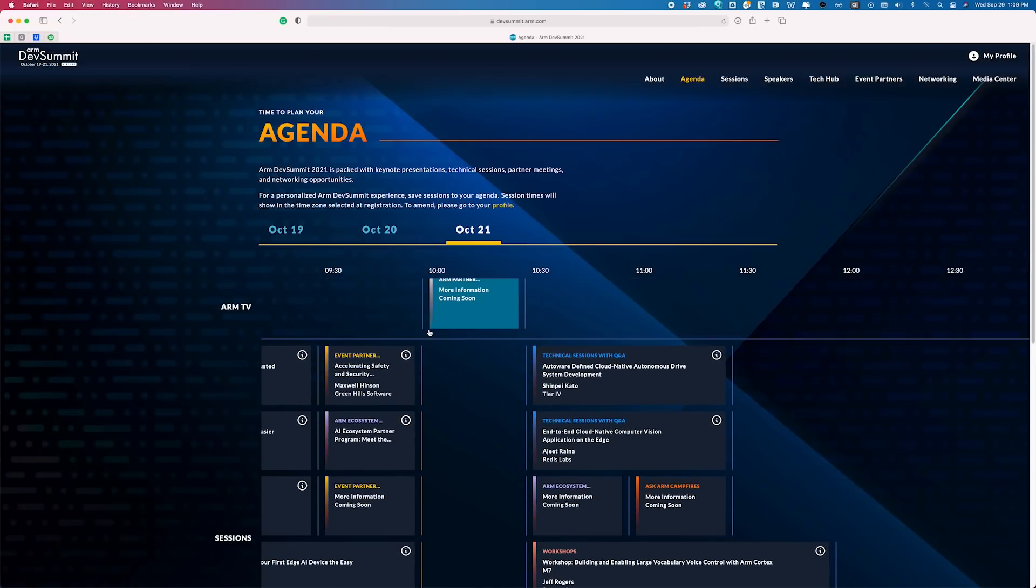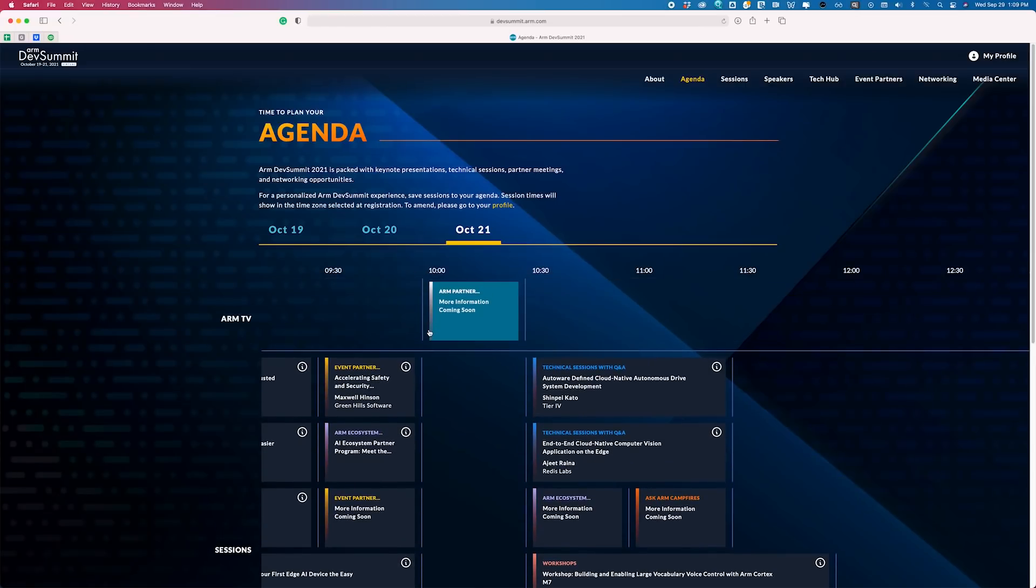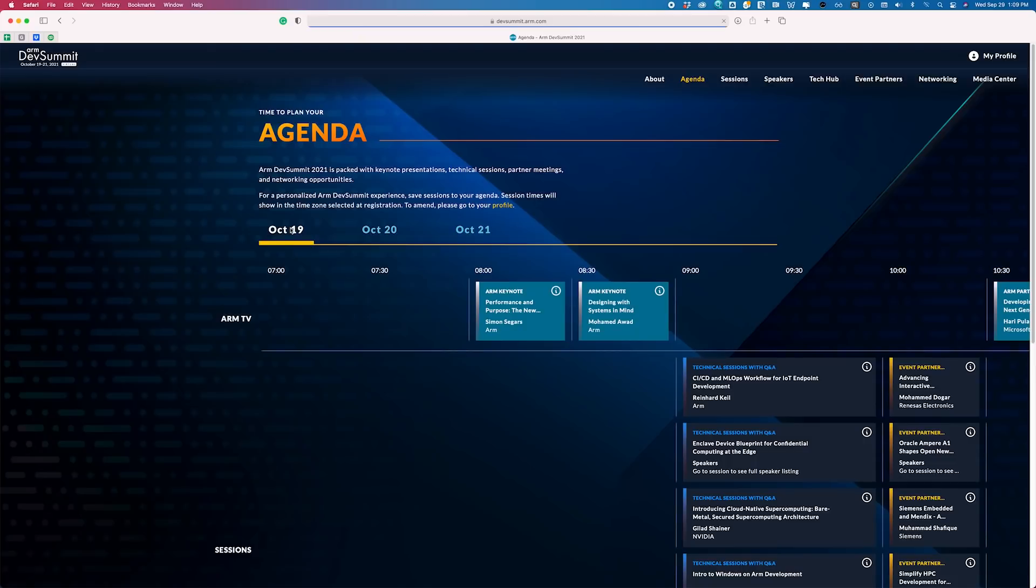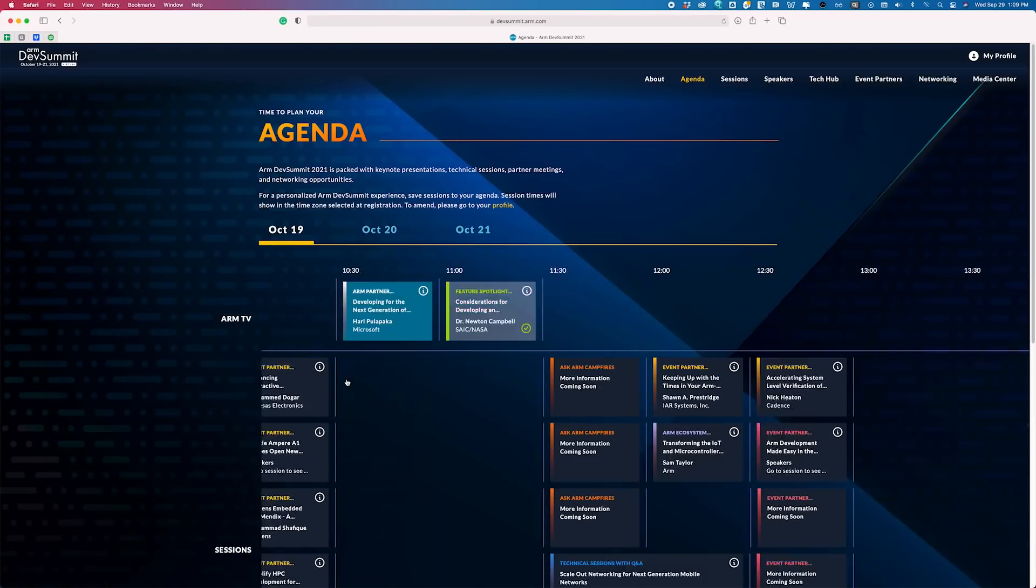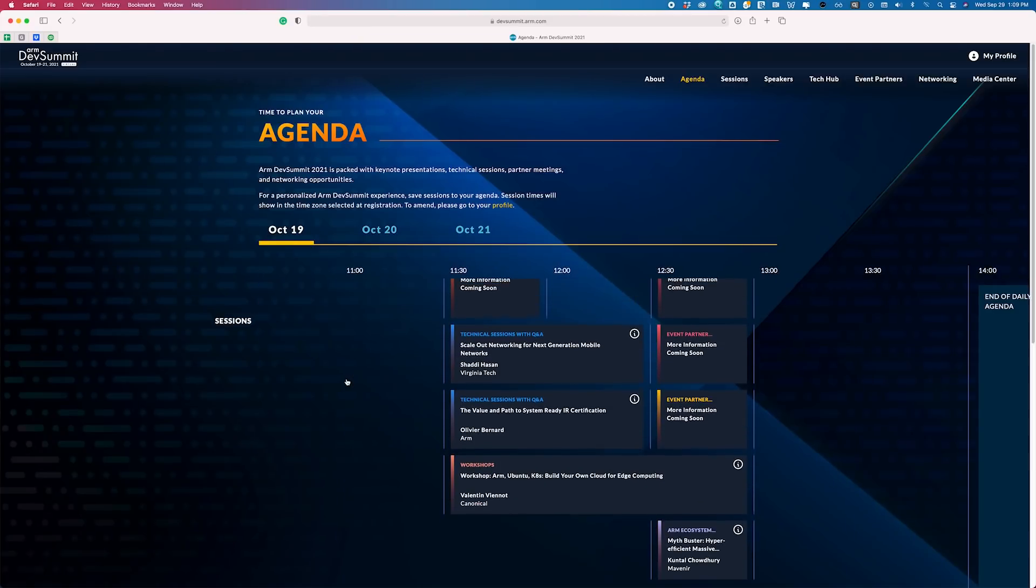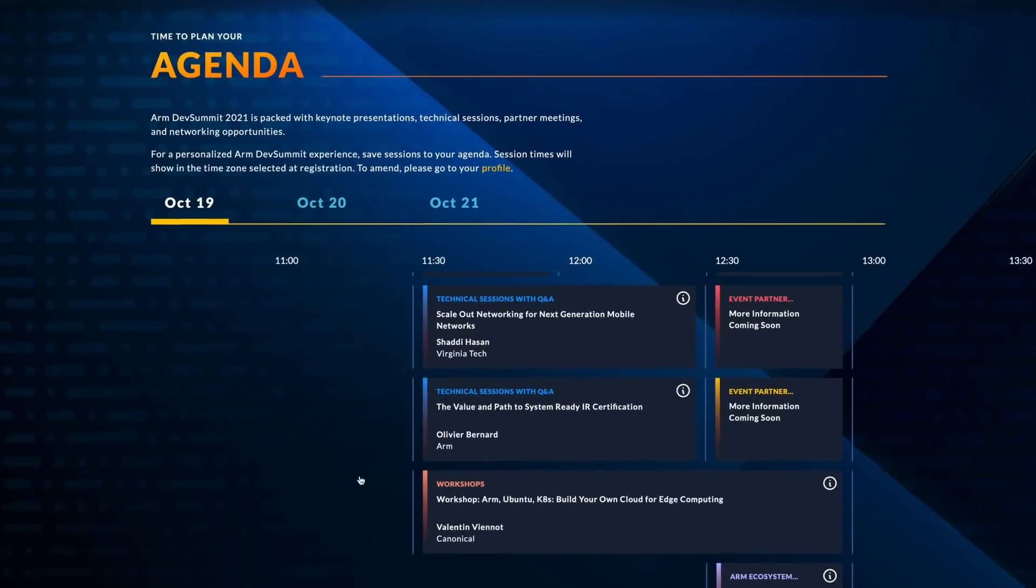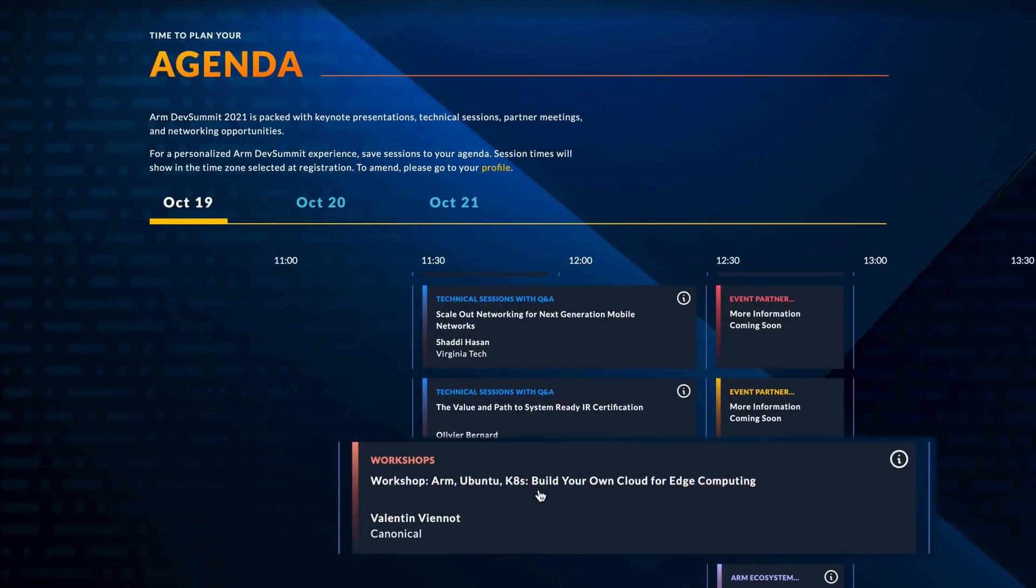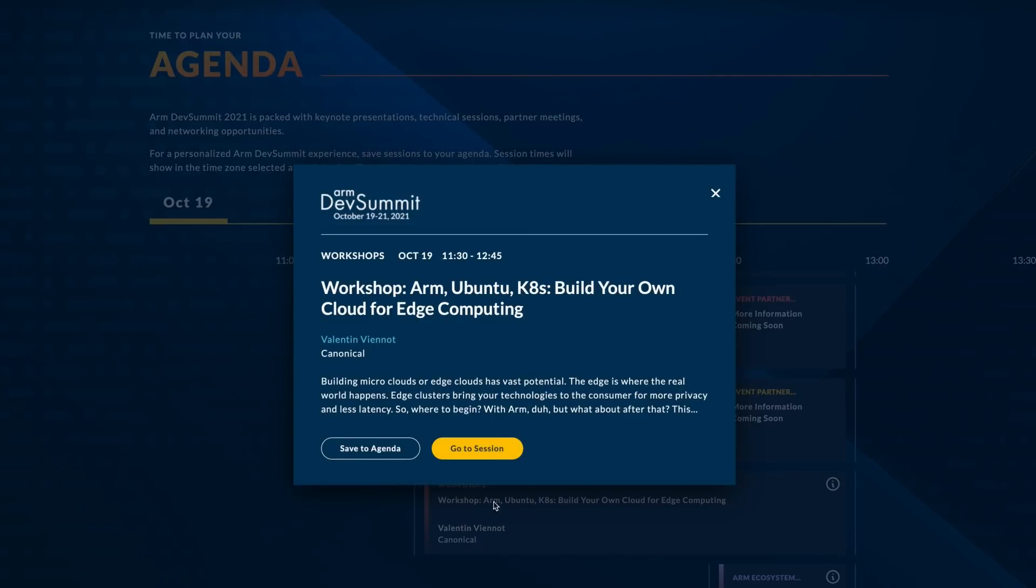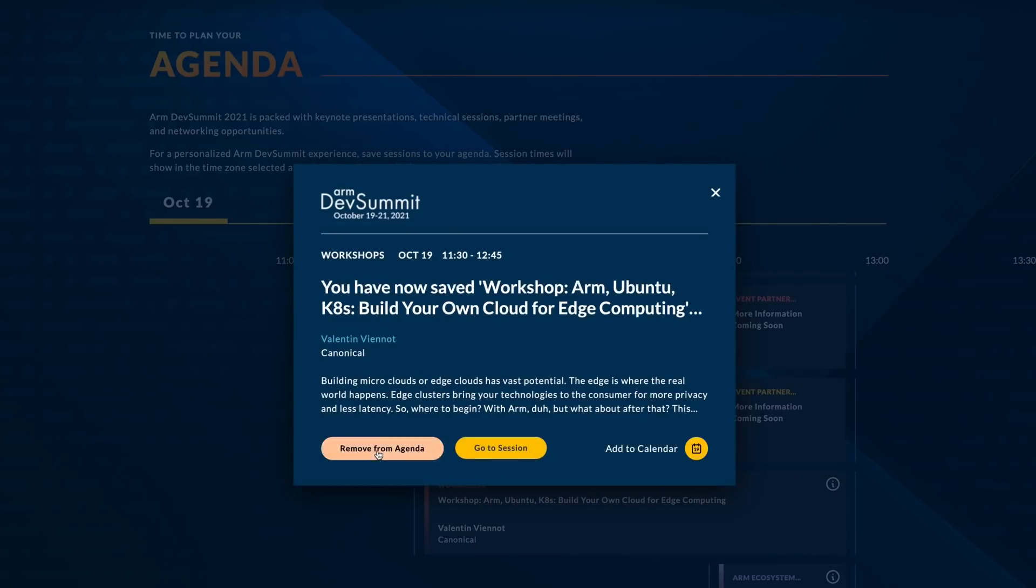Everyone can then split off to as many tracks, packed with a wide range of tech sessions, workshops, community sessions, panels, campfire sessions, and so much more. I personally look forward to this canonical workshop with Valentin Viano as the presenter, so I think I'm going to add this to my agenda now. Great.